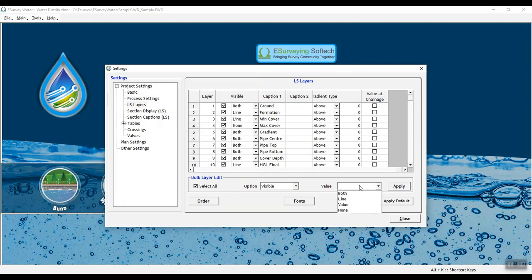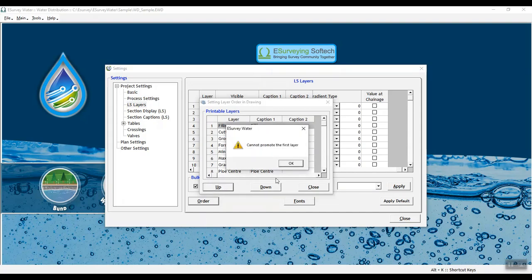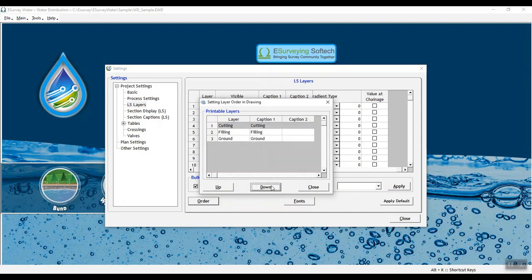Click Apply to apply the settings. To set layer order in the drawing, click the order button and in the window that opens, select a printable layer and click up or down to move the layers to the desired order.